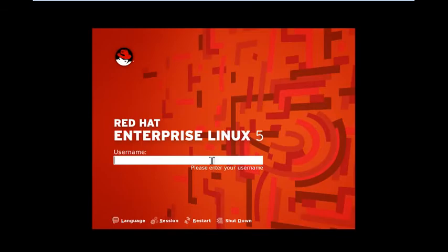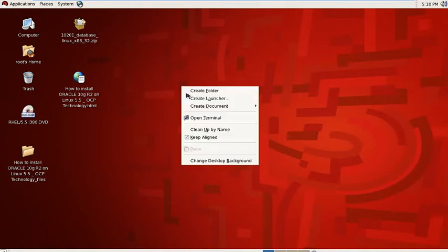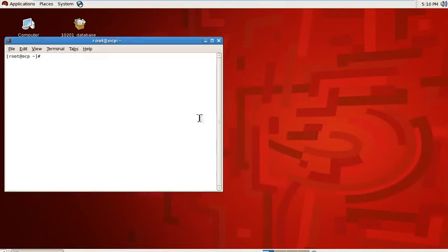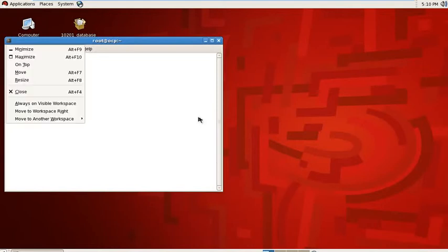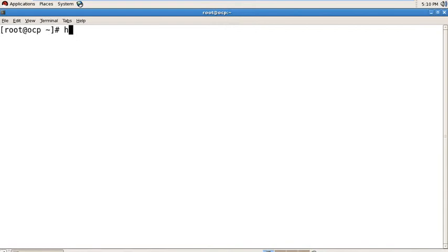After reboot, login with your root user, then open your terminal and run the hostname command again.